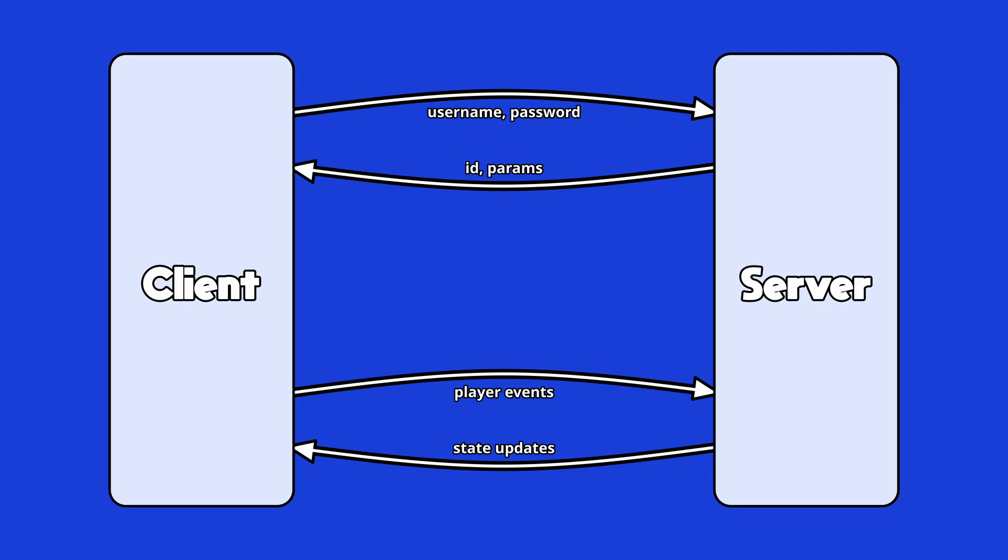Now to get this episode out on time I decided to simplify things a little for now by just sending JSON blobs around. Instead of the client sending control events I made it just serialize the character's current transform. Instead of the server sending a combination of differential and snapshot updates I just made it repeatedly send an entire snapshot of all of its state. It's not very efficient but it made a pretty good proof of concept.